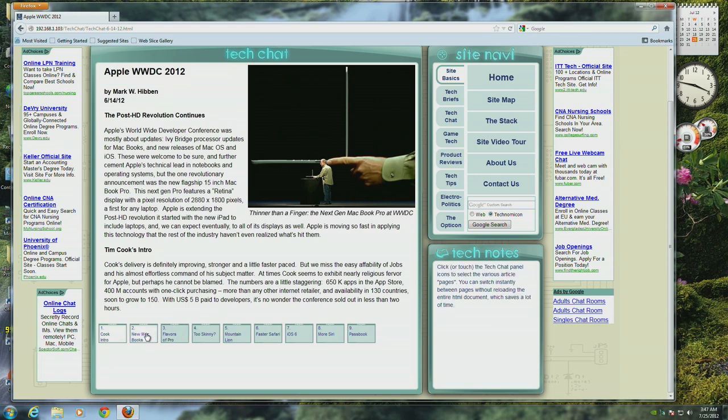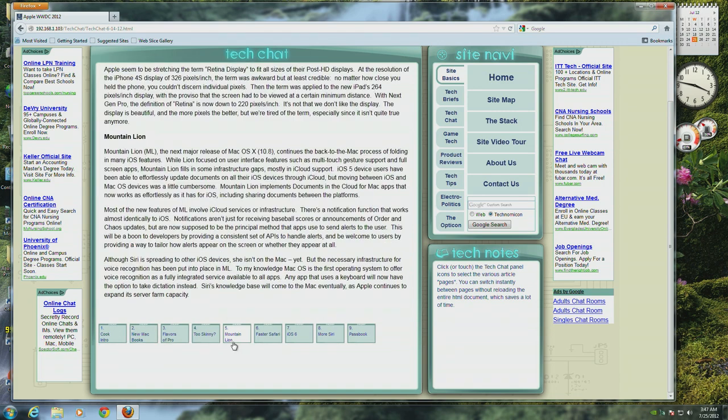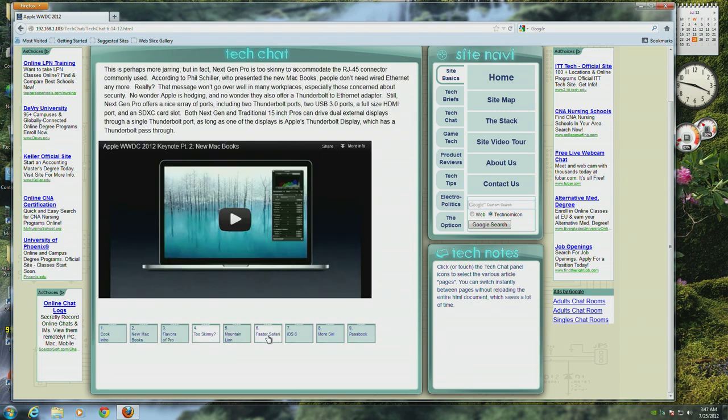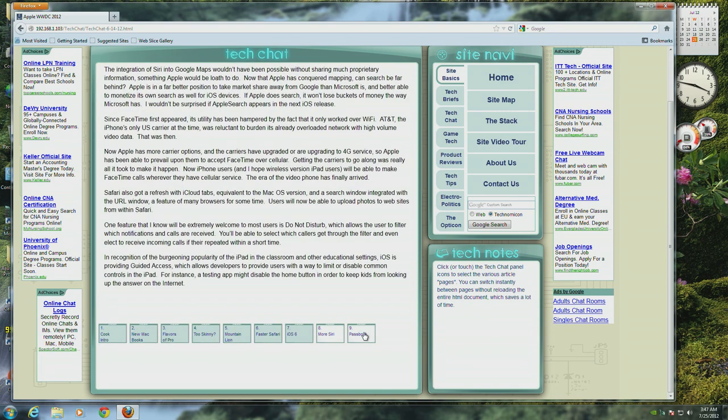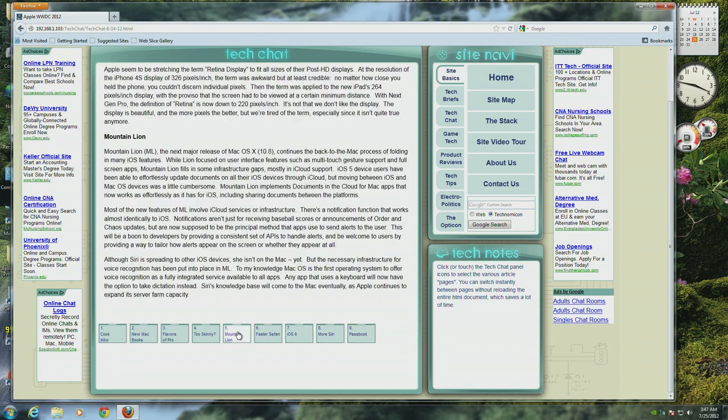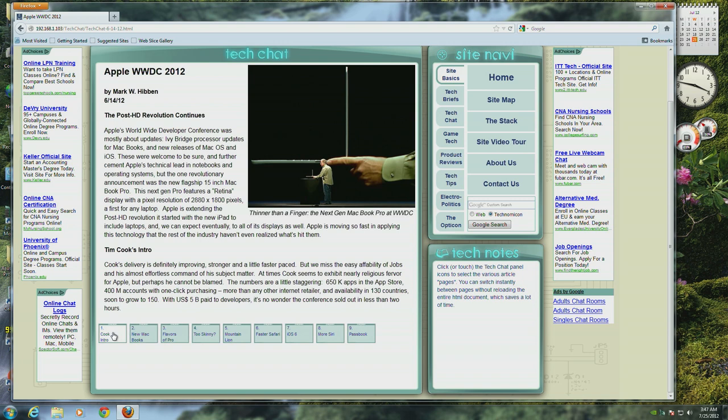The panel icons at the bottom of the panel allow you to switch instantly between parts of the article with full random access. There's no waiting for an article to reload, as with the conventional approach of breaking up an article among many separate HTML pages.